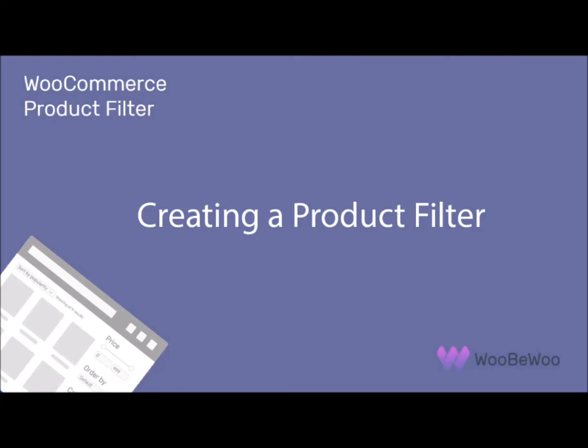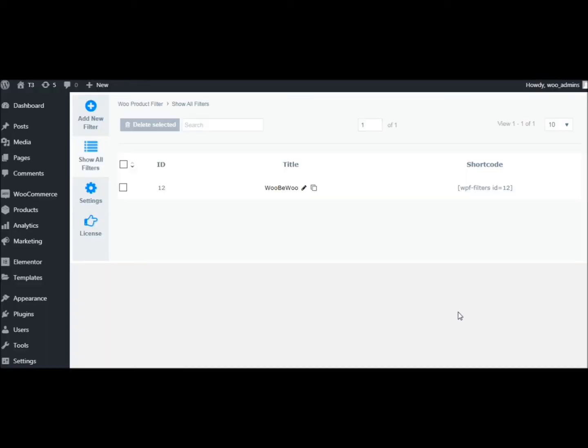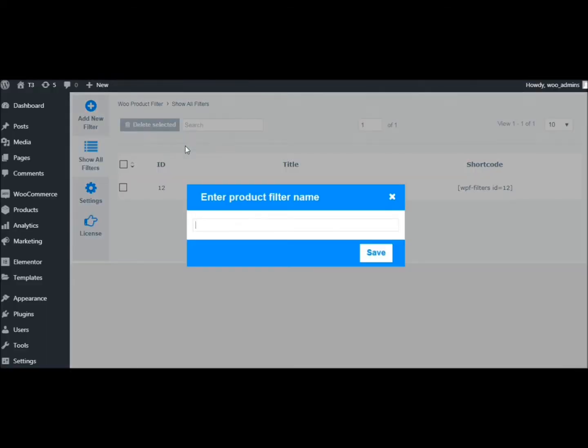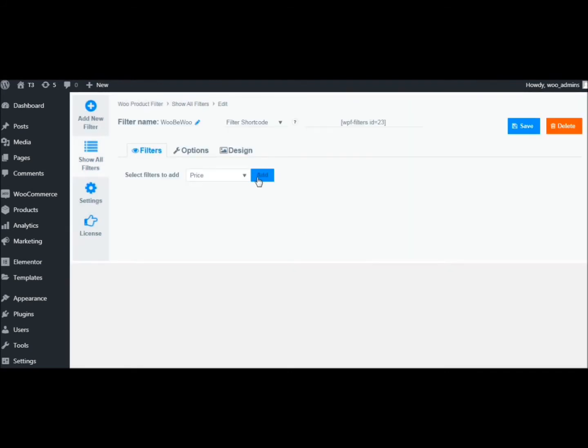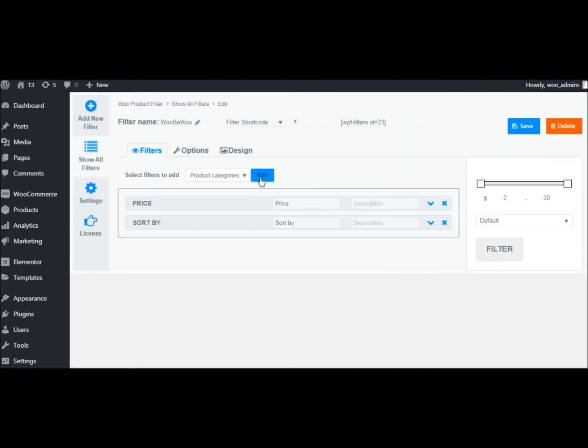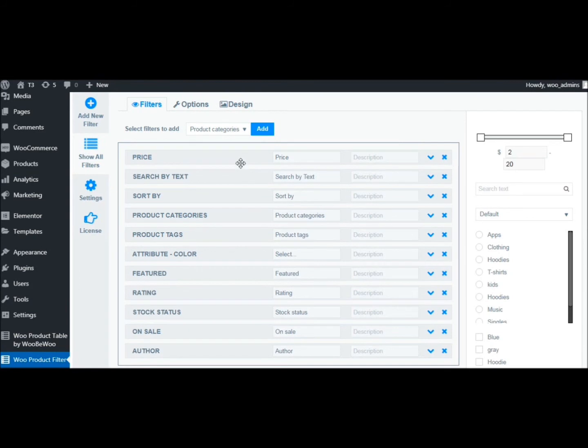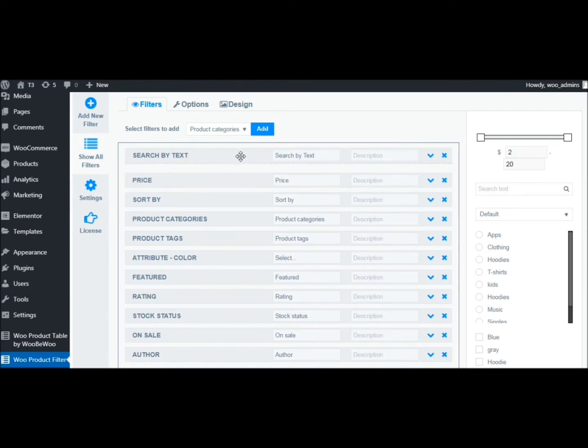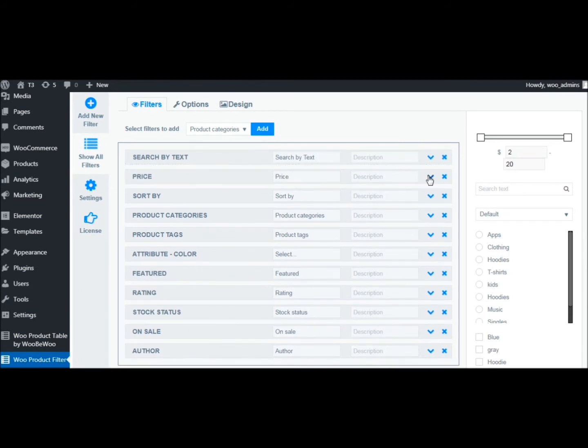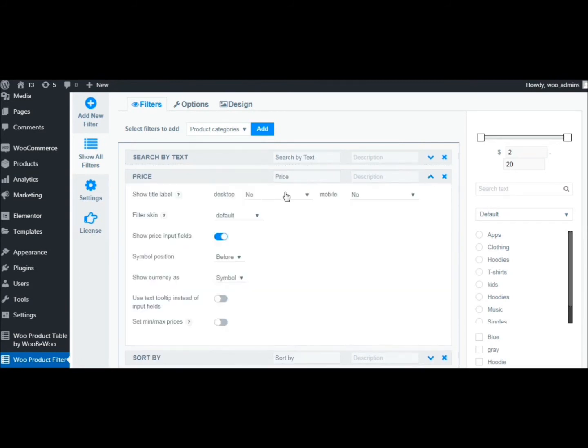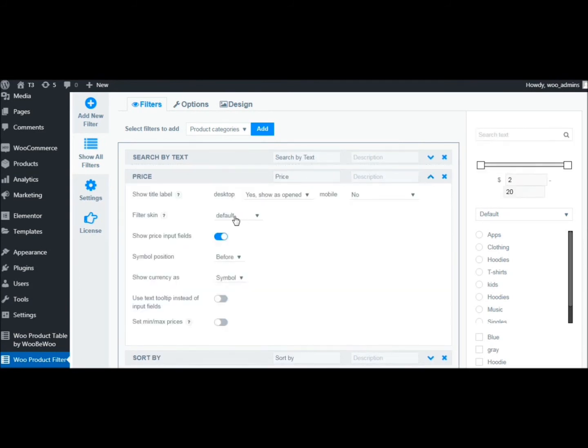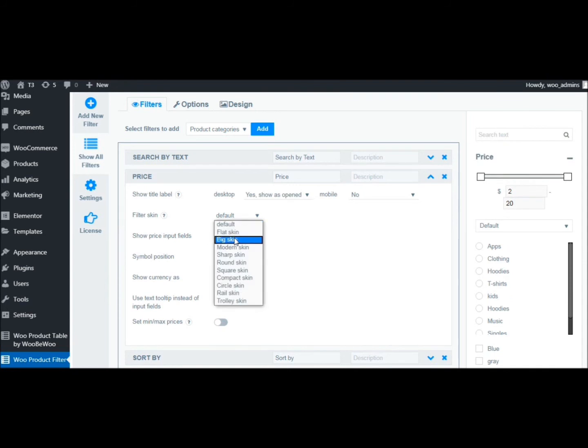Once you've installed the WooCommerce product filter plugin, it's time to start creating your product filter. Click Add New Filter and enter its name. The plugin supports filtering by 13 product parameters. Just select the filter you need from the dropdown list and click Add. Here you can sort them directly in the builder by drag and drop.